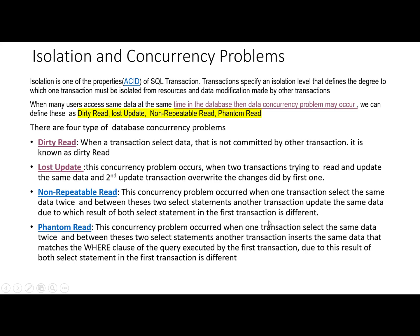In this video, we will talk about concurrency problems. Isolation, as we know, is one of the ACID properties of SQL transactions. The transaction specifies an isolation level that defines the degree to which one transaction must be isolated from resources and data modifications made by other transactions. When more than one user is trying to access the same data at the same time, data concurrency problems may occur.